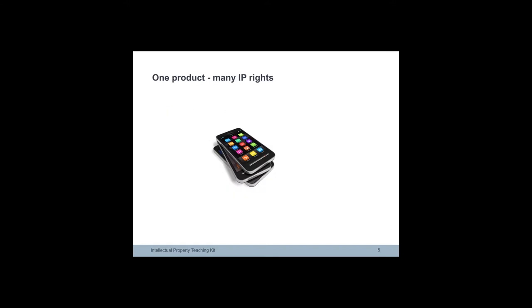This slide shows a wide range of intellectual property that can be involved in protecting a single product, in this case a mobile phone.